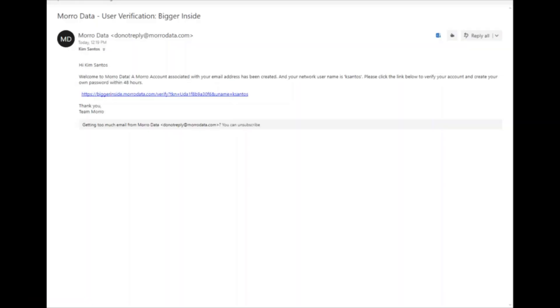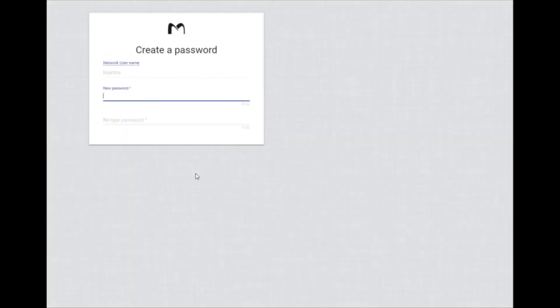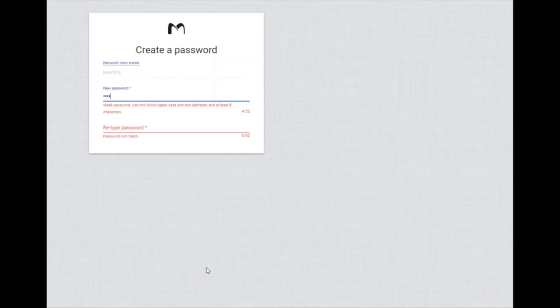The user will receive an email to confirm their account. They will click a link in the email and create a new password for their network username. The network username and password will be used to authenticate the user on the team portal and the network file share in the cache drive.